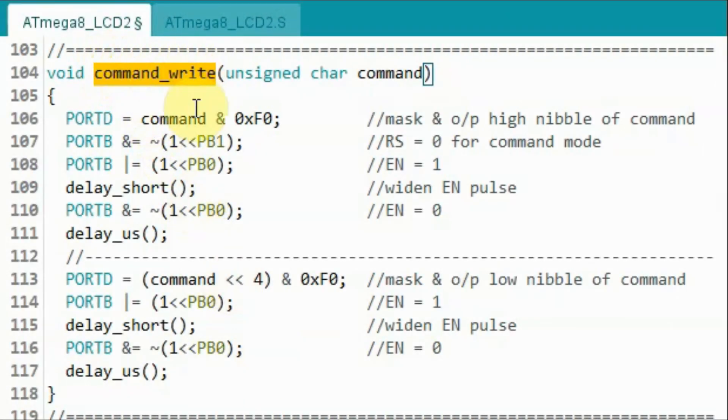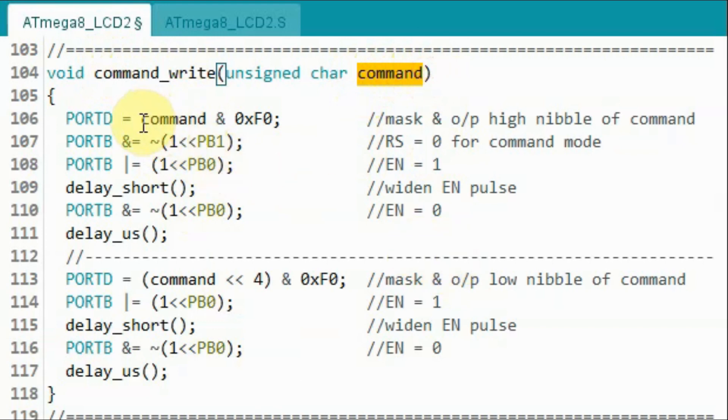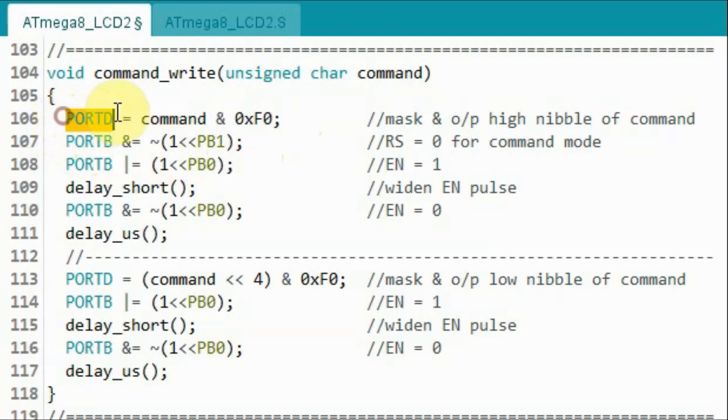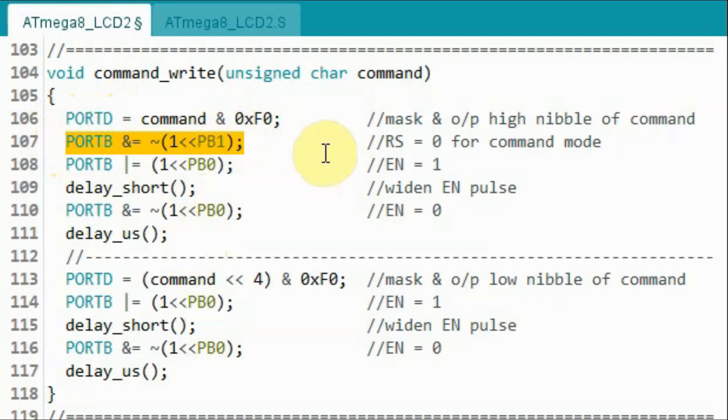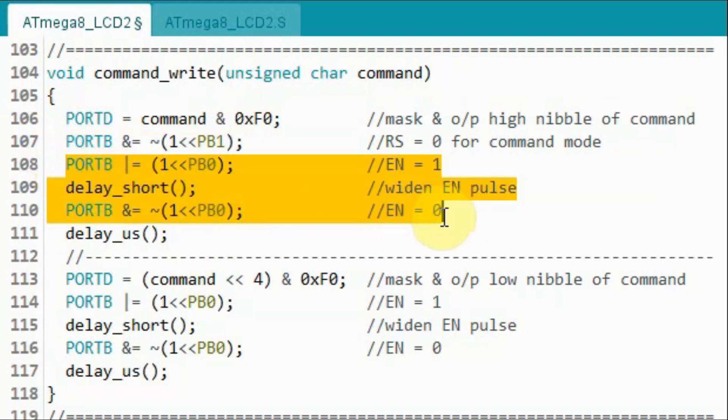Inside function command write, we will receive the command byte, and then we will mask the command byte and retain the high nibble and then send it to port D. Then we will put the RS line to low in order to program the LCD in command mode, and then we will send the enable pulse.